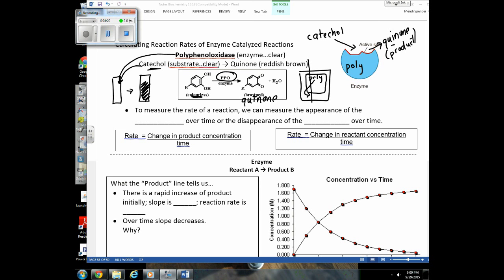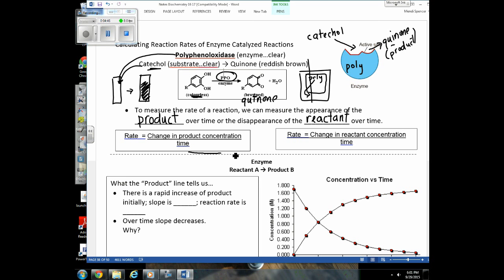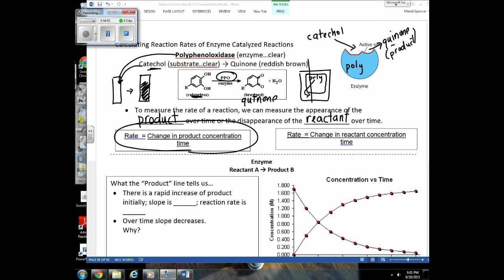From the intro lab, you learned that we're going to measure reaction rate. We can measure reaction rate in two ways: we can either measure the appearance of a product over time, or we can measure the disappearance of a reactant over time. Since the quinones brown, we're going to measure the change in quinone concentration over time — the change in color or darkness of the solution. We really don't have a way to measure catechol concentration directly.